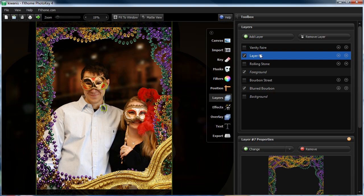The other thing, to keep your layers in order so you know where they are, I put all my overlays above my foreground. Then I put the backgrounds below the foreground. If you want to rename a layer, you simply double click it and type in the name that you want.